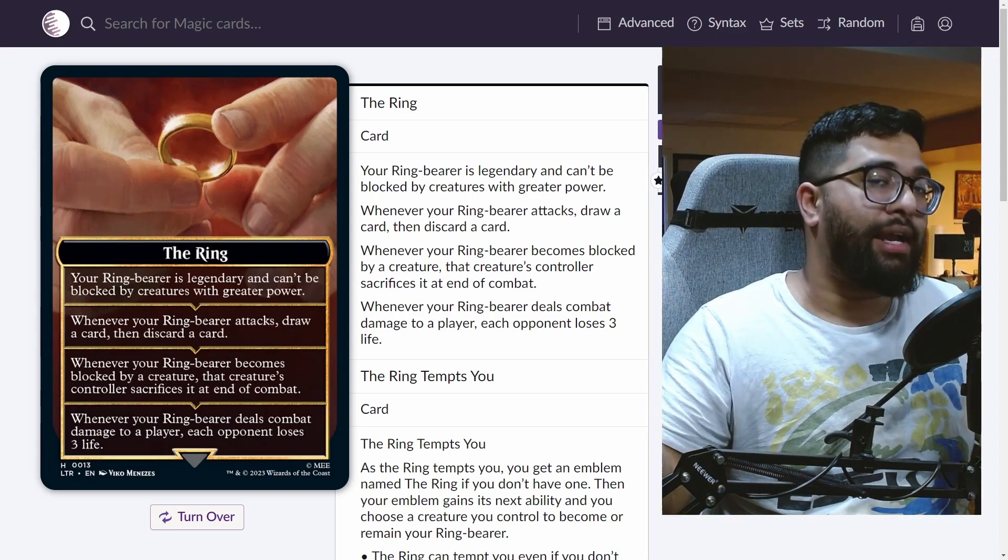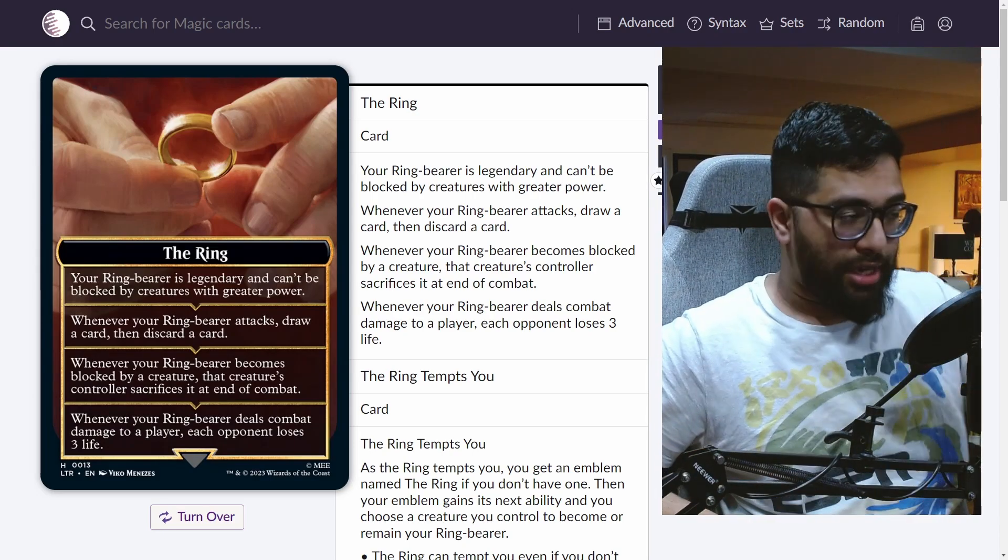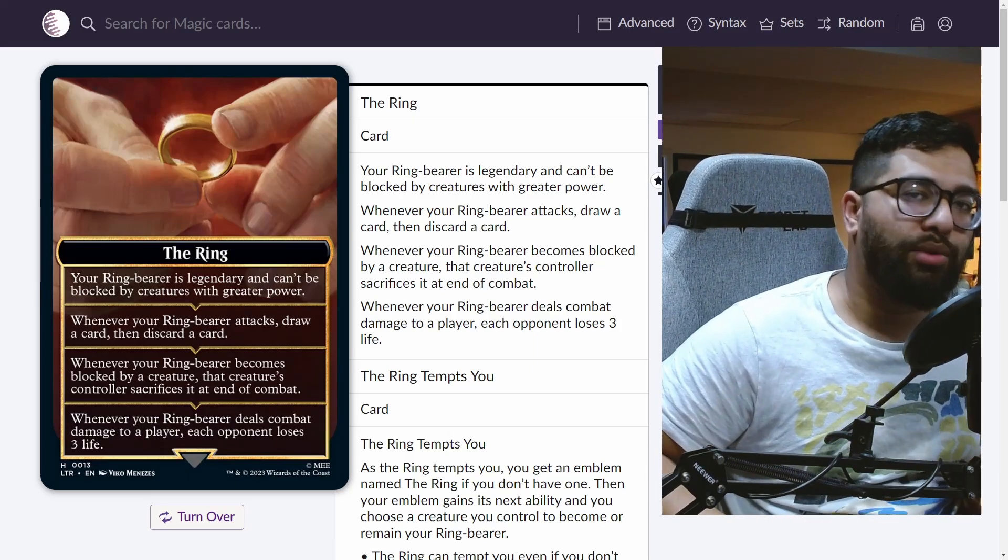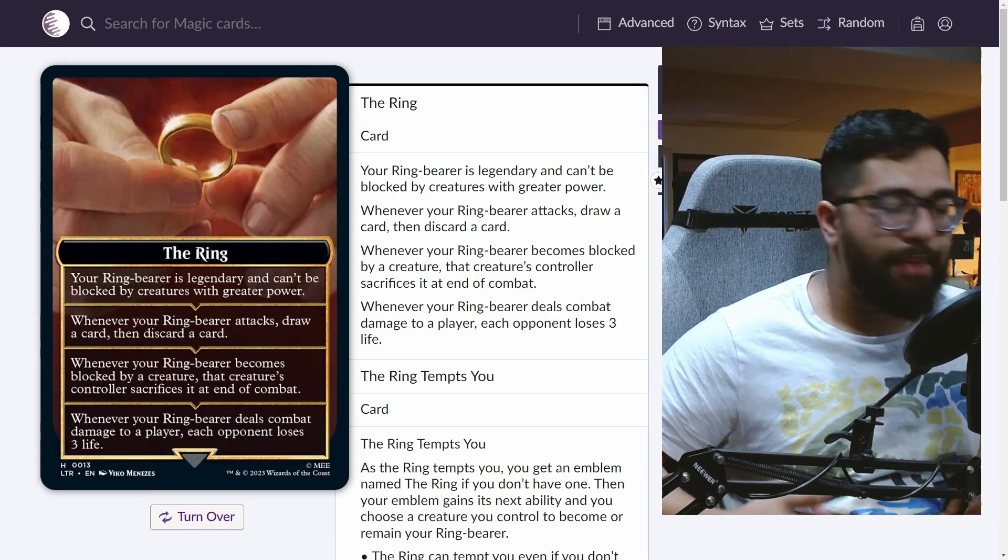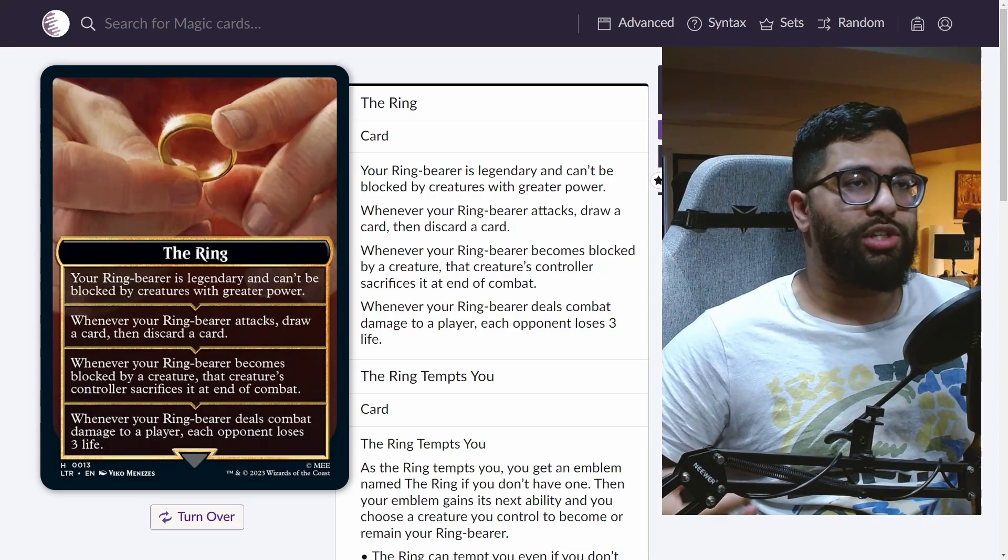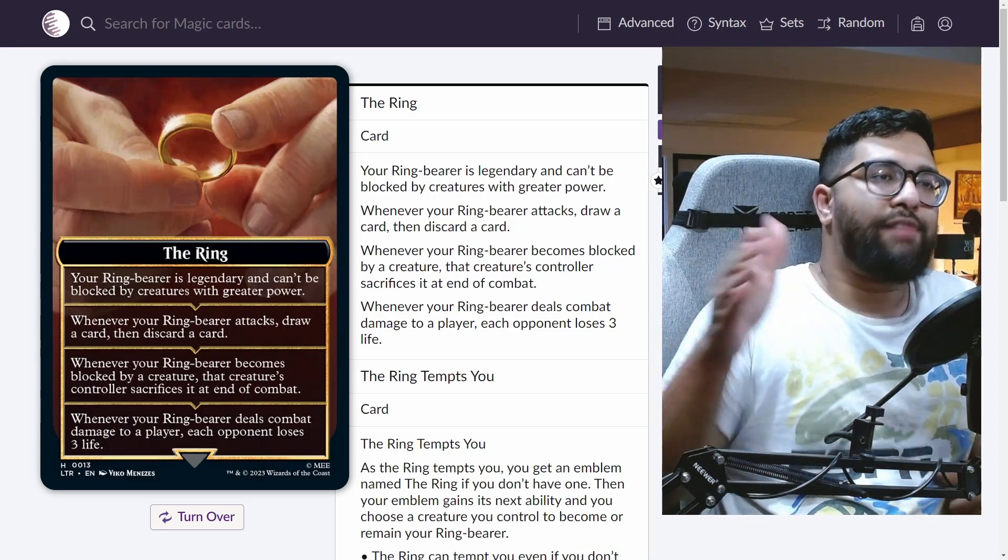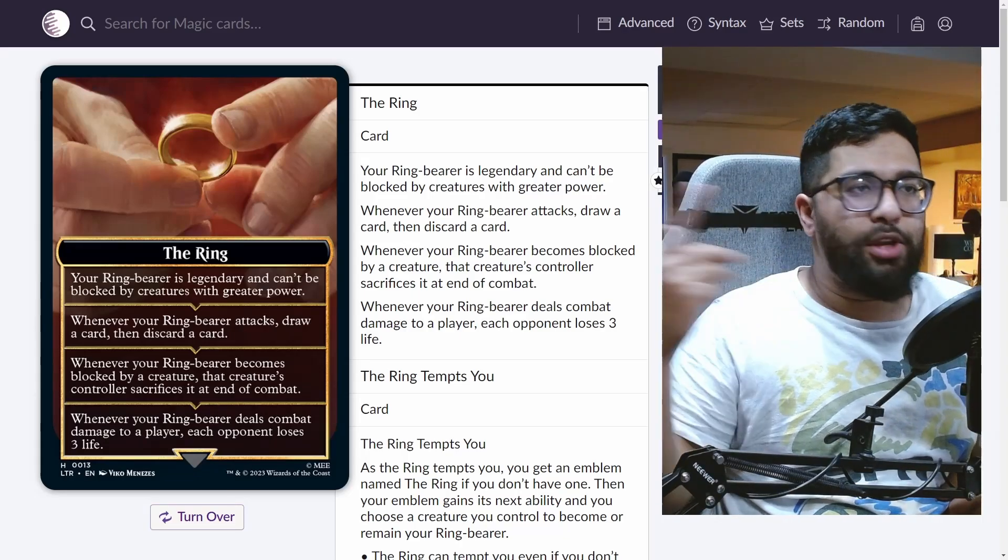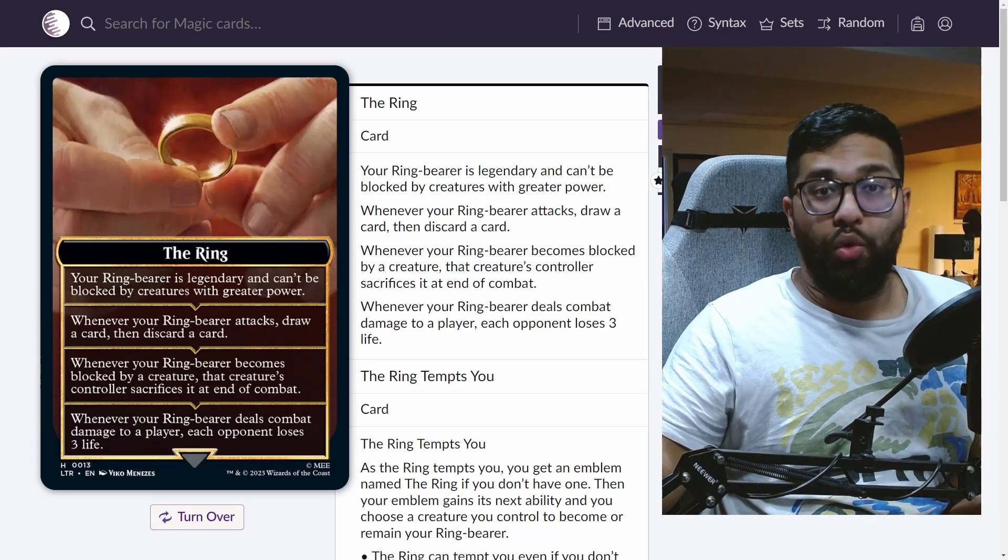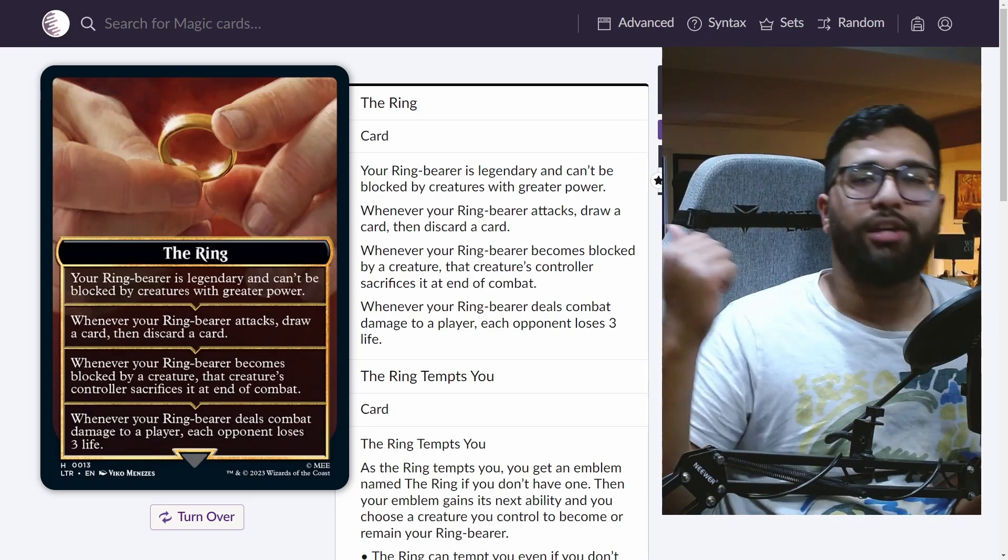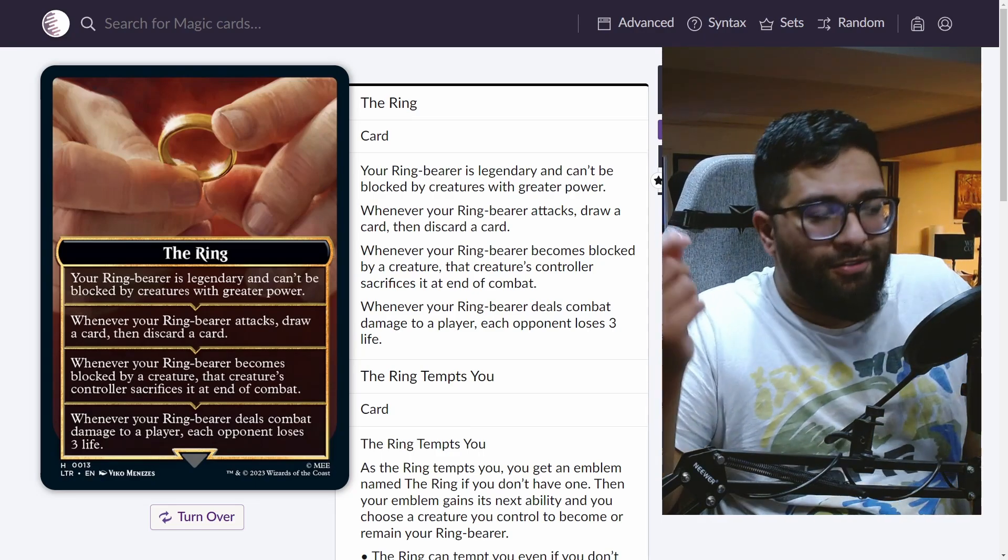And when it does go through, when it deals combat damage to a player, each opponent loses three life. So there's a lot of things to love. It hyper-drives your creatures in the pauper format. And every time the ring tempts you, you have the ability to move it on another creature. Maybe your opponent made one of your creatures worse, provided some minus one minus one counters. Well, just put it onto another one, right? Fantastic.